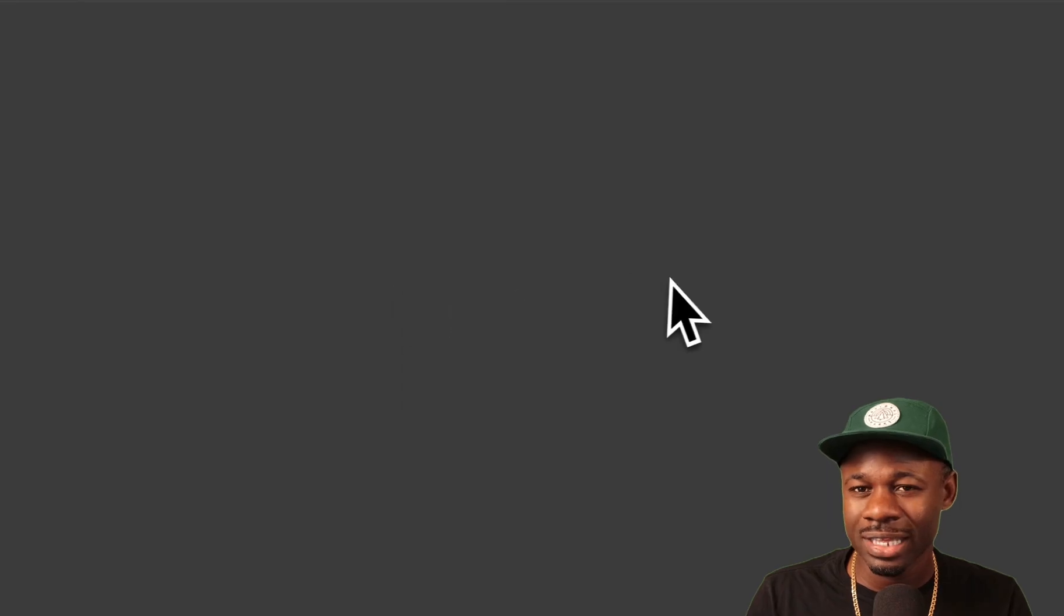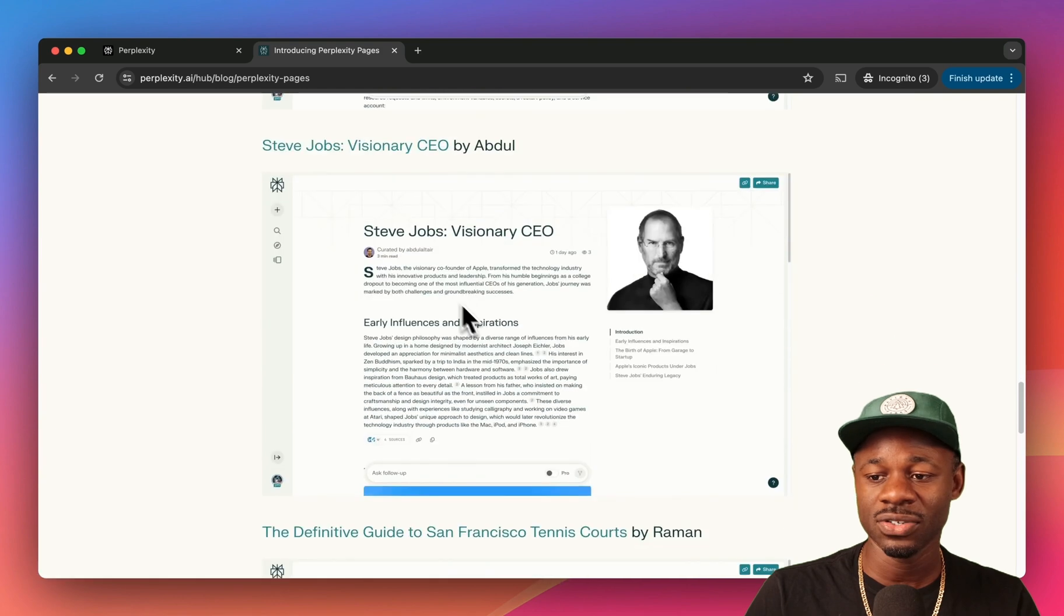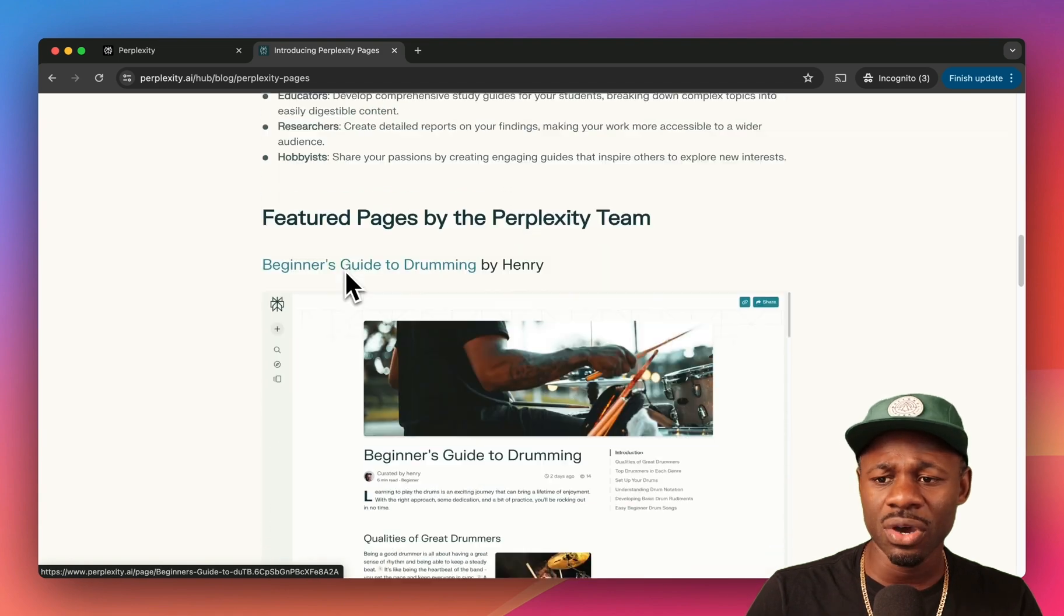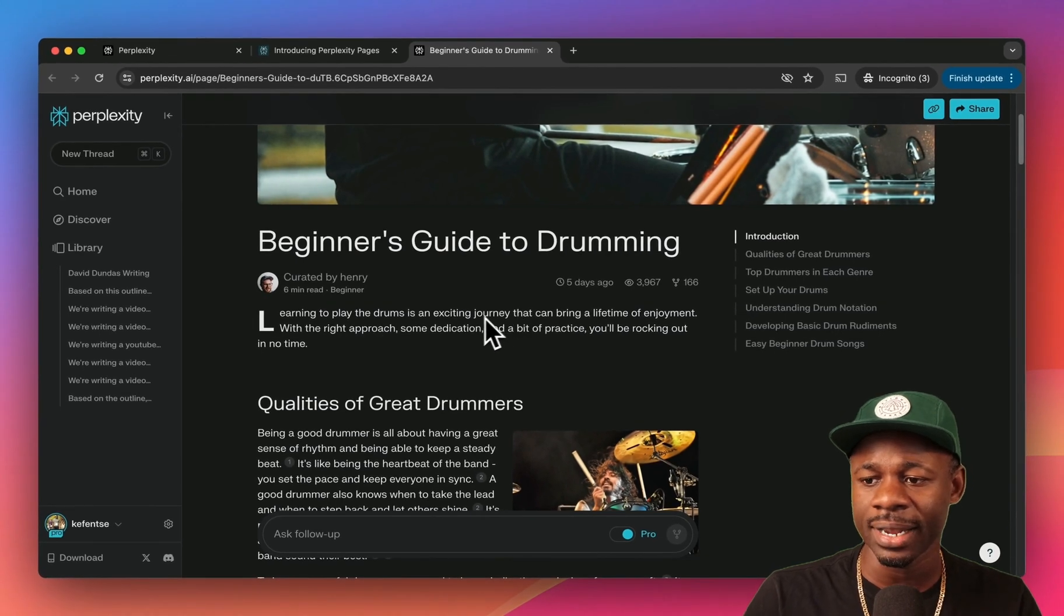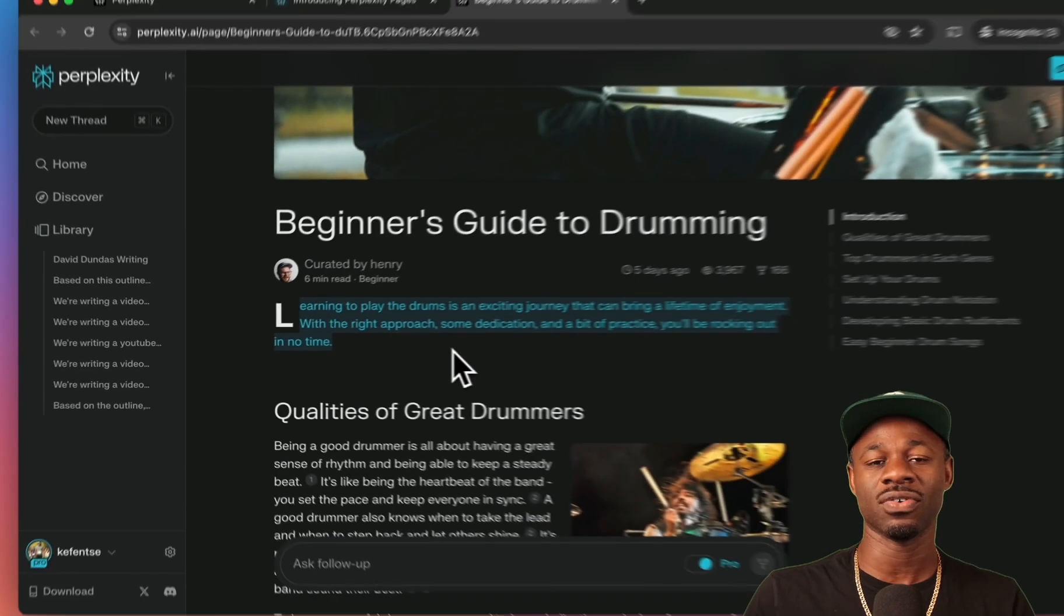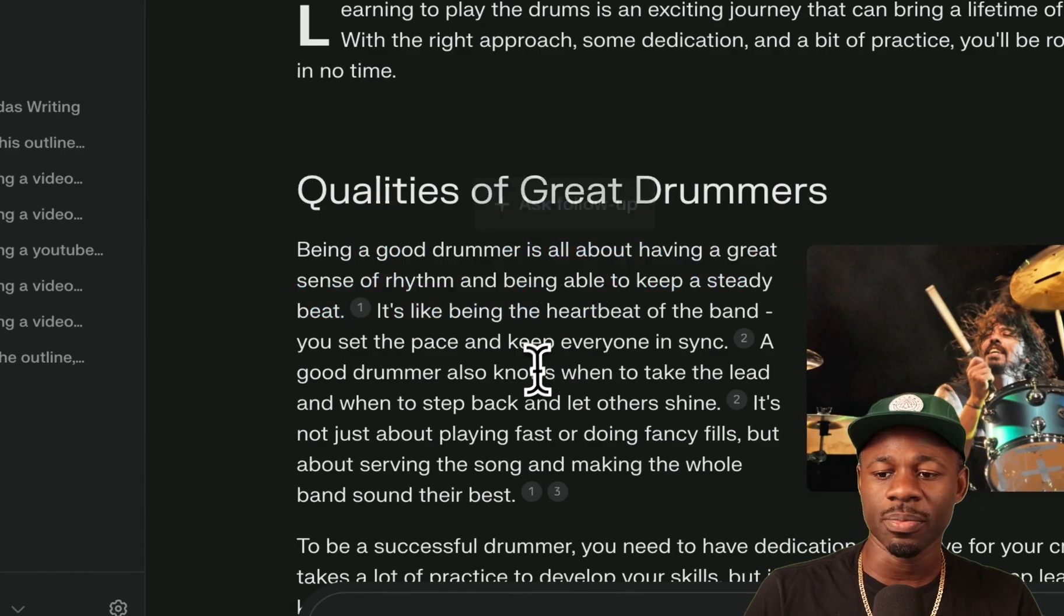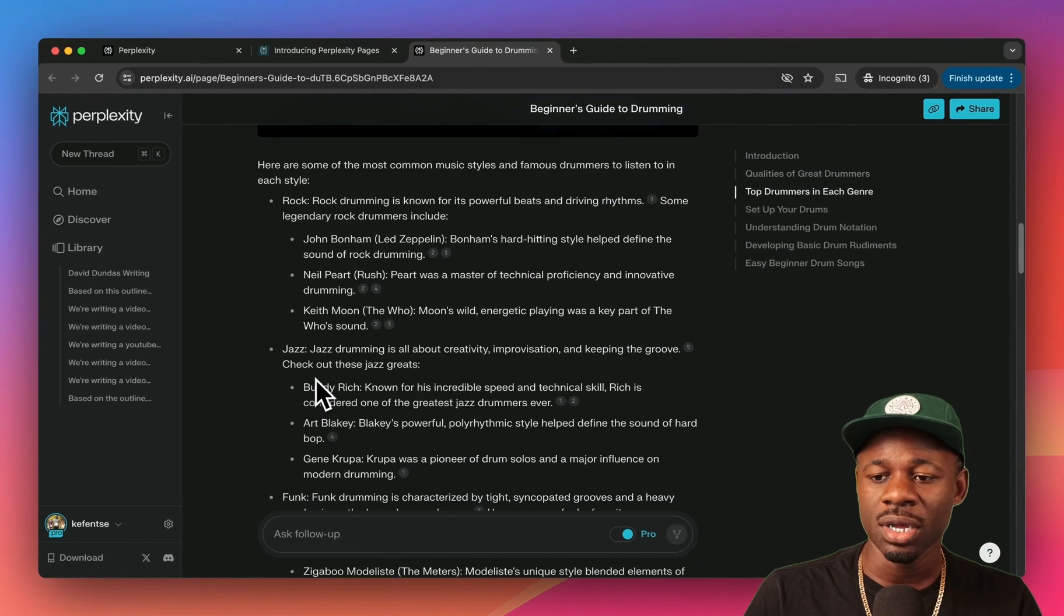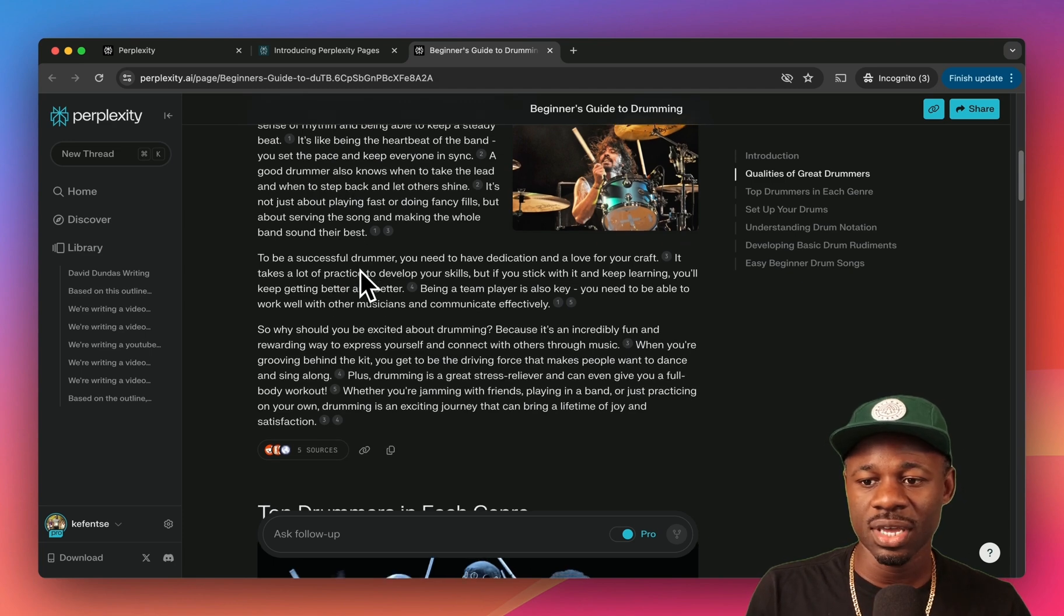Even these examples that they featured on their blog, they're not really that interesting: Beginner's Guide to Drumming, How to Use an AeroPress, Writing Kubernetes Cron Jobs, Steve Jobs Visionary. Super Silicon Valley things that people in Silicon Valley are generally speaking interested in. If we click into Beginner's Guide to Drumming: learning to play the drums is an exciting journey that can bring a lifetime of enjoyment. With the right approach, some dedication, and a bit of practice, you'll be rocking out in no time. This feels like it's generated by AI. There's no personality.